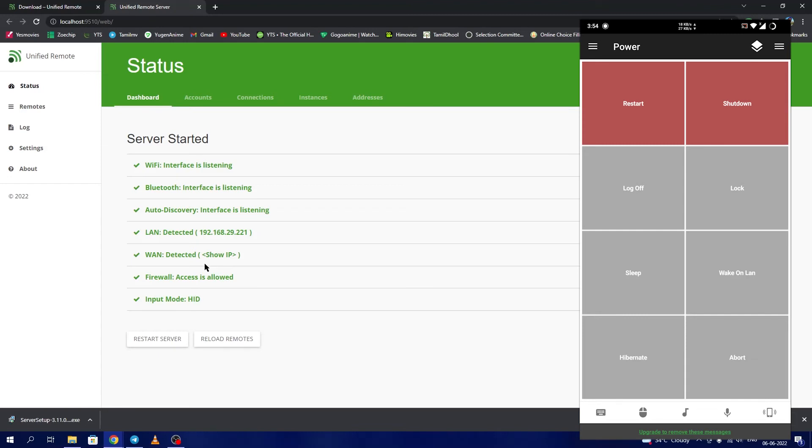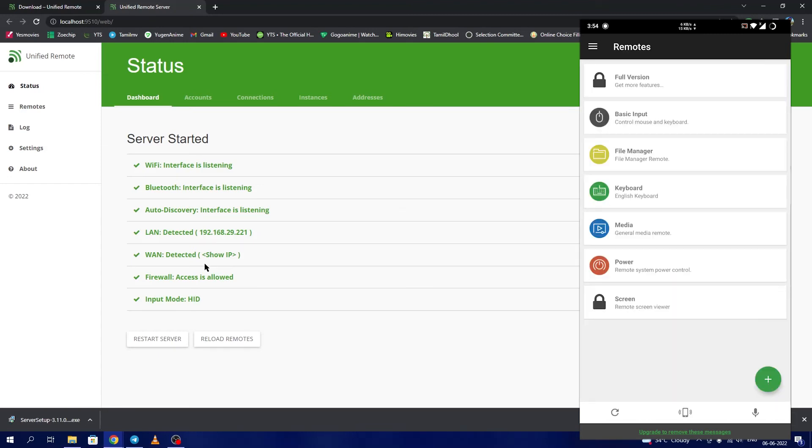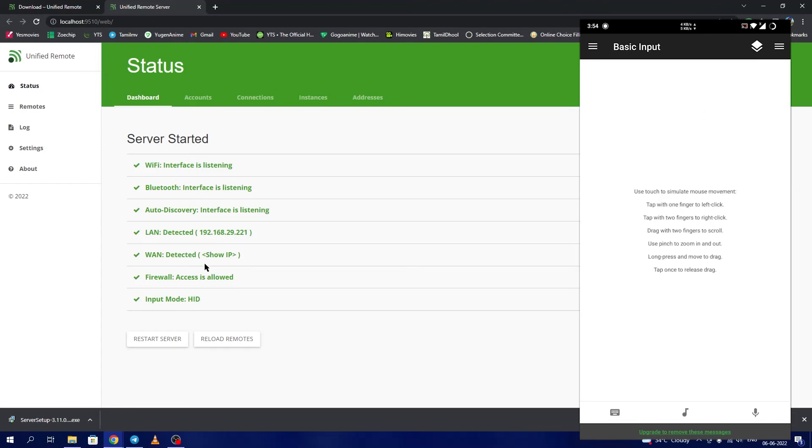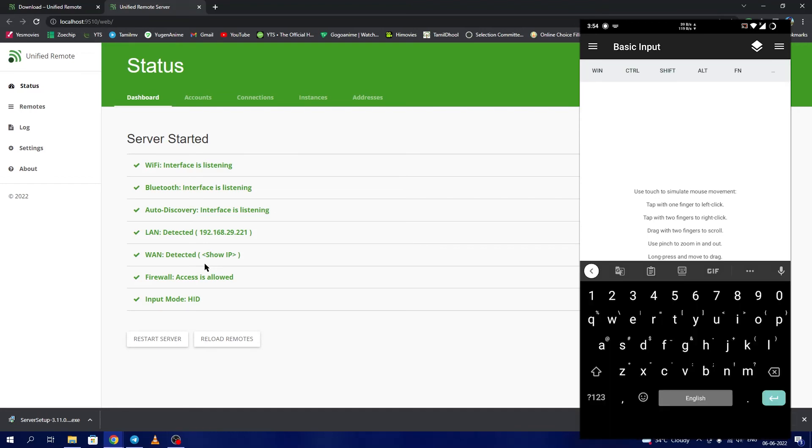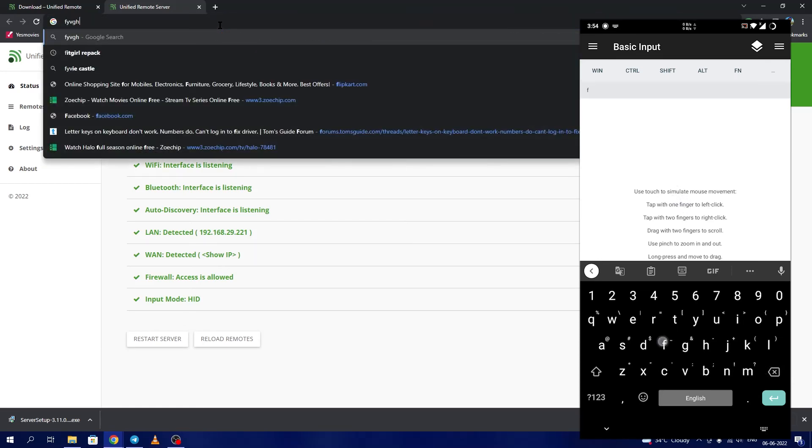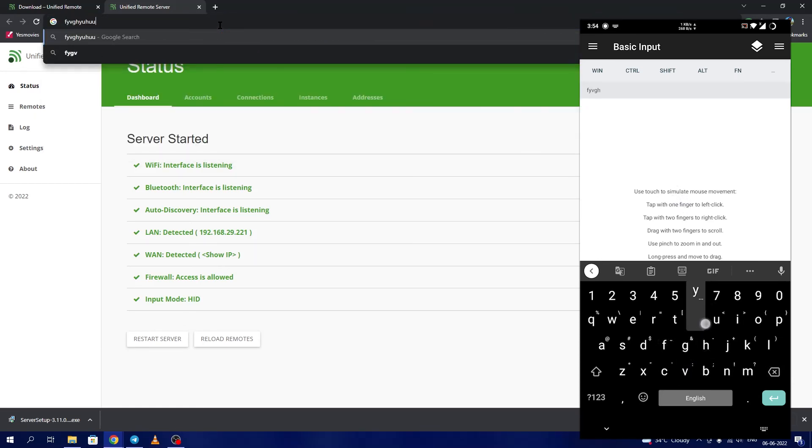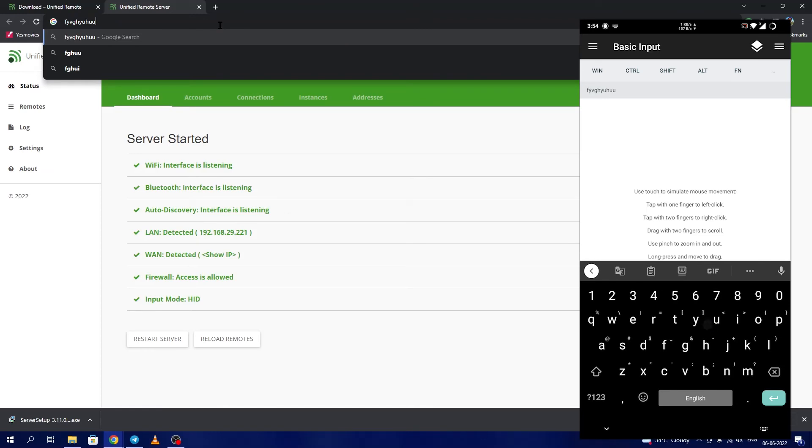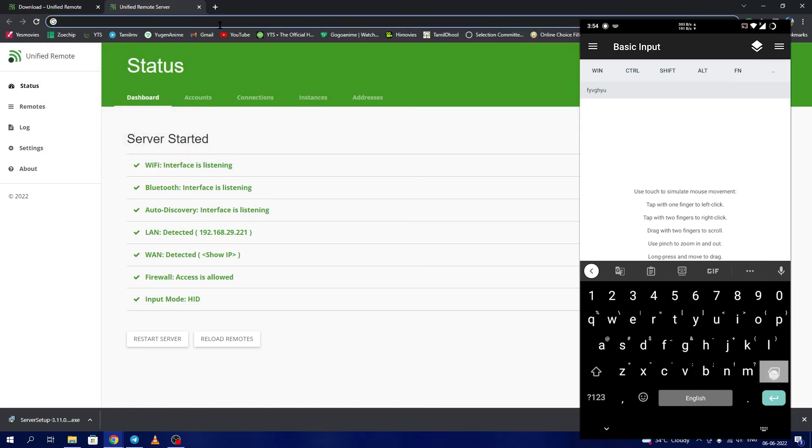If you want to use the keyboard, you can click on the bottom left keyboard icon here to bring up the soft keyboard. Use the mouse to navigate to a text box like this, and you can type whatever you want here and it will be copied to the PC.